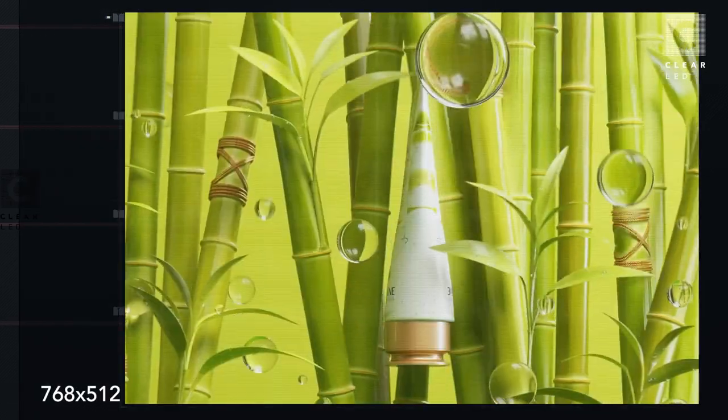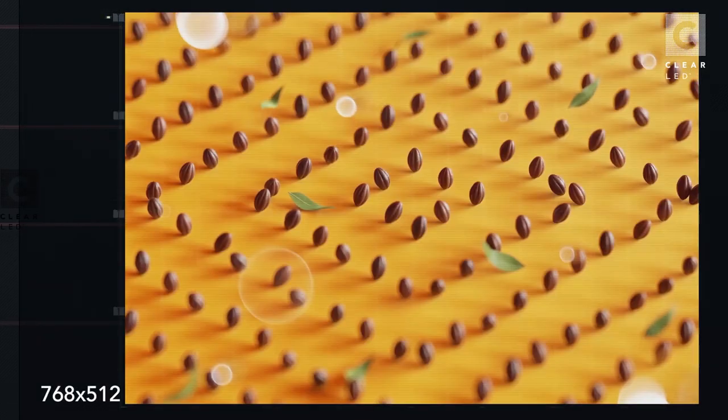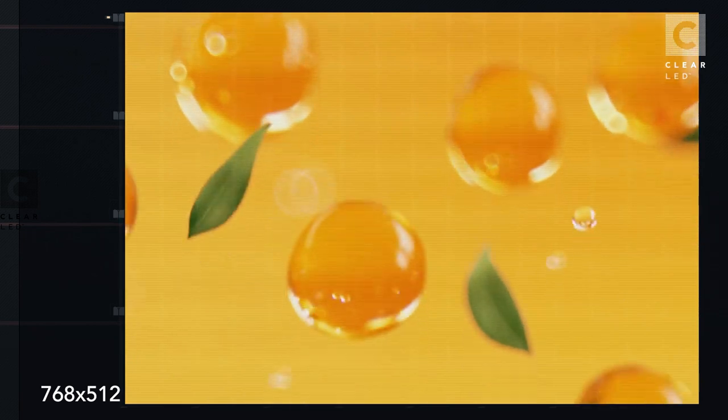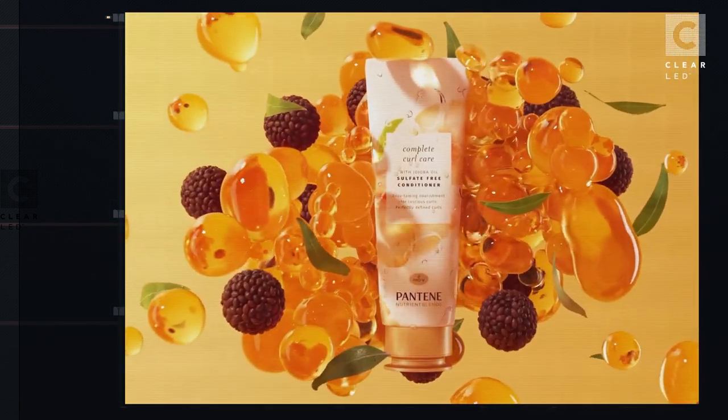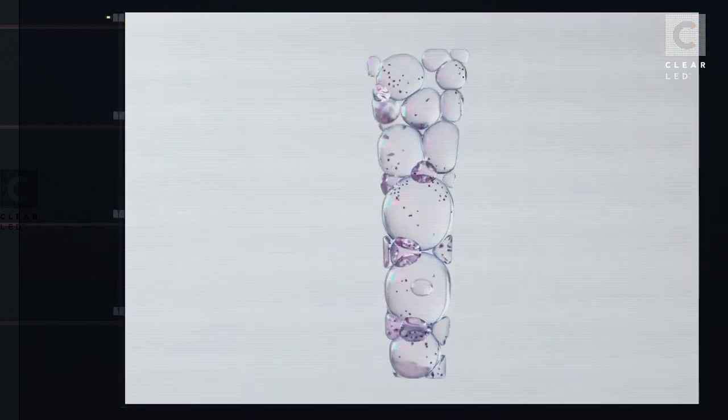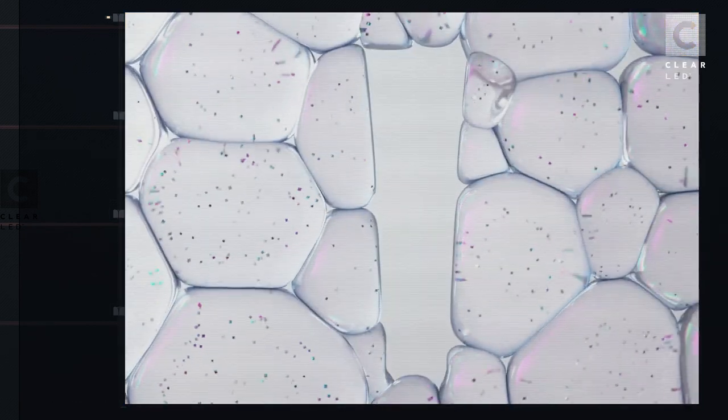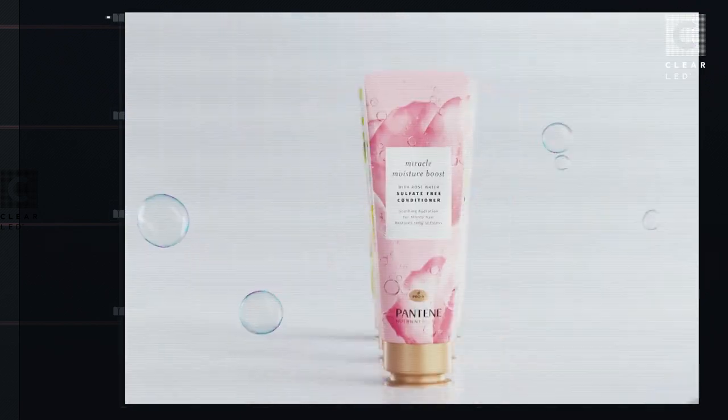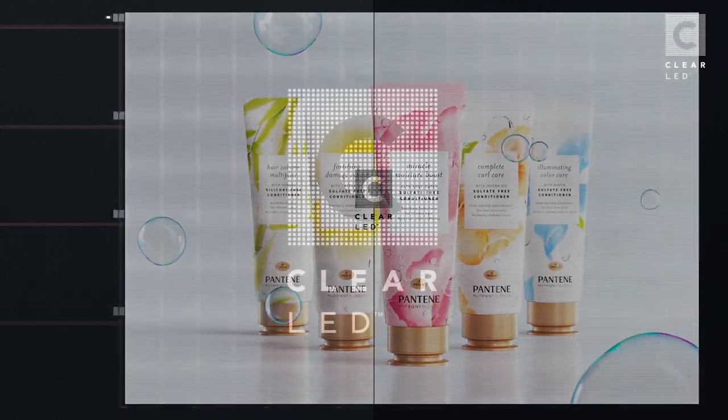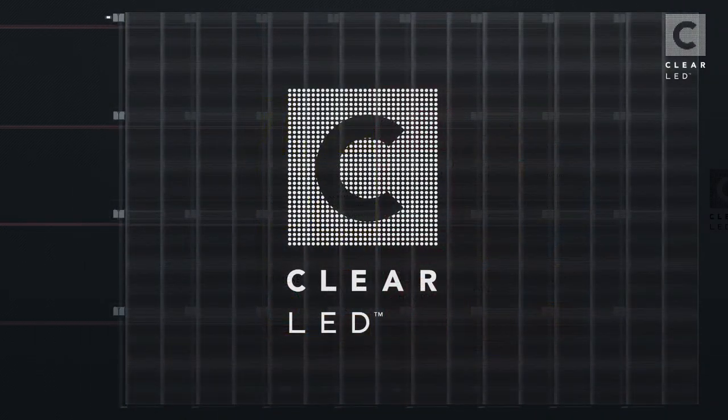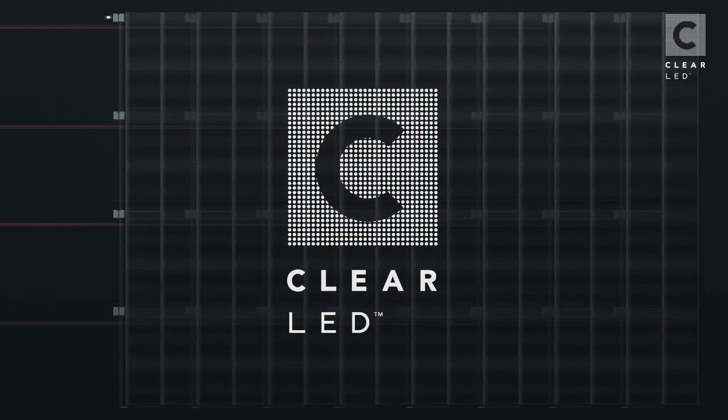This is how it would look with the resolution 768 by 512. Thank you for choosing Clear LED, your trusted partner for delivering impactful LED solutions.